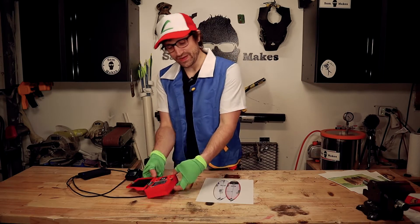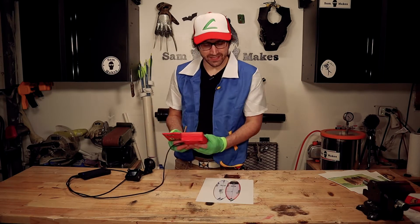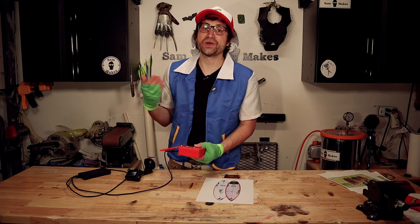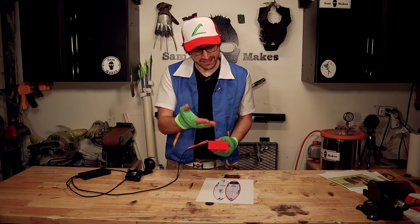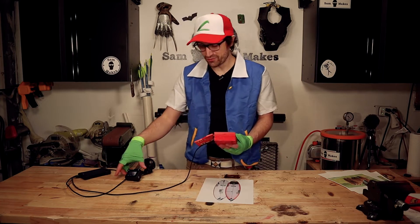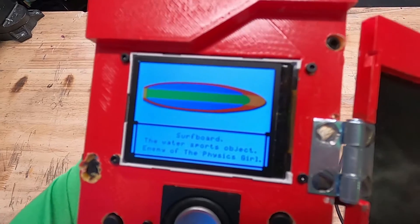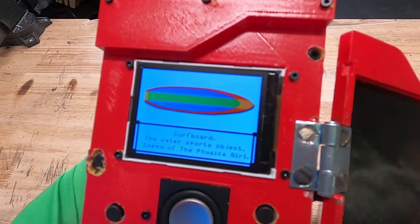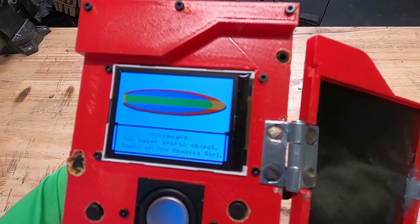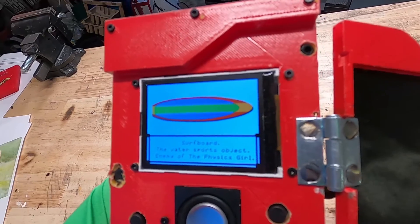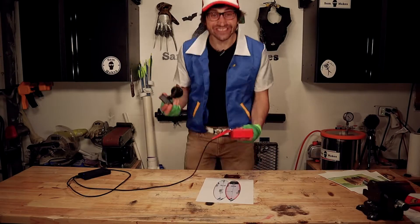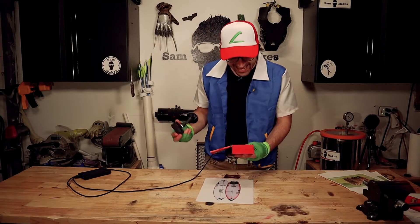And last but not least, I have a fun little thing just to show that it does recognize more objects. This is going to be a surfboard. Surfboard — the water sport object, mortal enemy of the physics girl. Look at how cool this is!